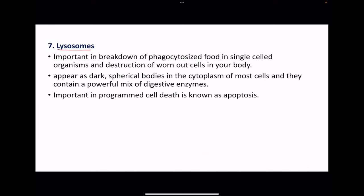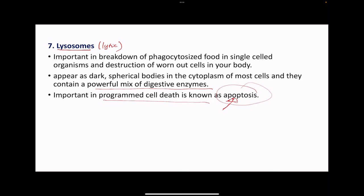Next, we look at lysosomes. These are important in the breakdown and phagocytosis of food in single-celled organisms, as well as for the destruction of worn-out cells in your body. Lysosomes are spherical and they are found in the cytoplasm. They contain a mixture of digestive enzymes. Lysosomes are very important in programmed cell death, known as apoptosis. Programmed cell death could occur if the cell is infected, or if there is a mutation, as well as in situations where cancer cells form.